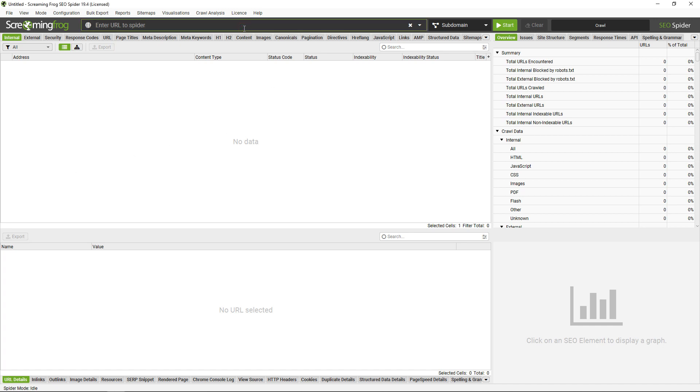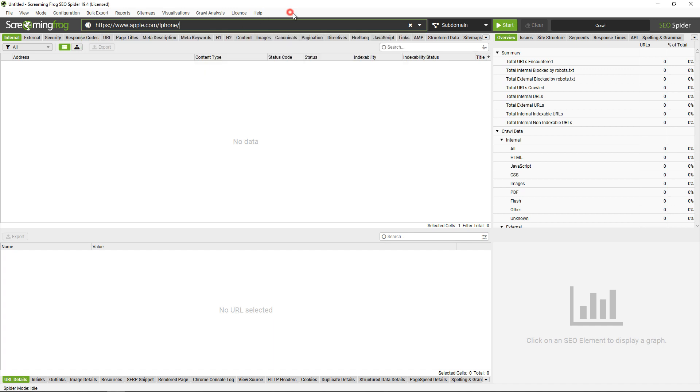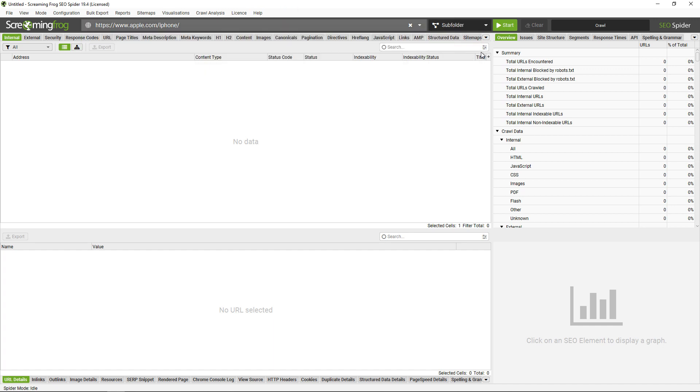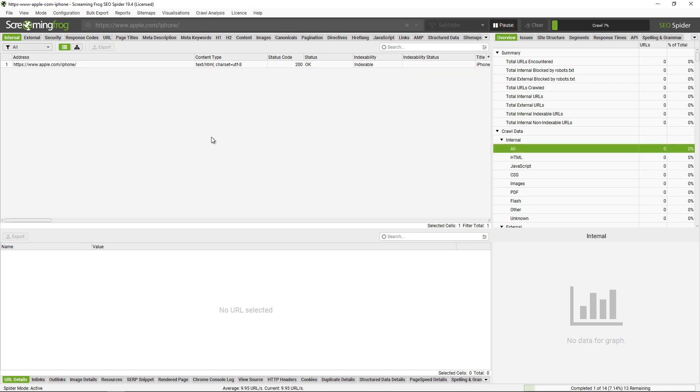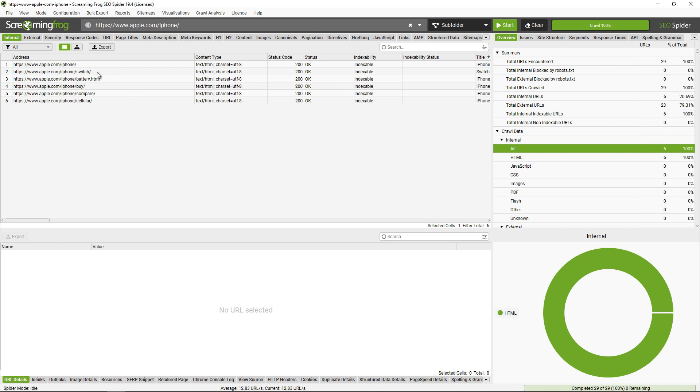To crawl a subfolder, simply insert the subfolder you wish to crawl and use this switcher here to toggle to subfolder and click start. It will crawl within the subfolder that you've entered, so for example the iPhone subfolder, all URLs within it that you can find from that subfolder.